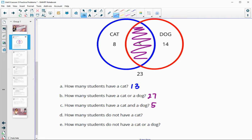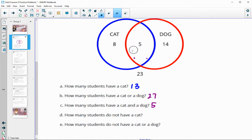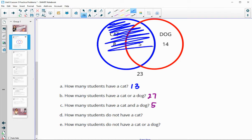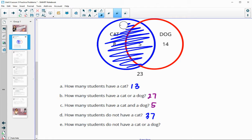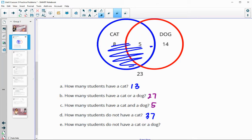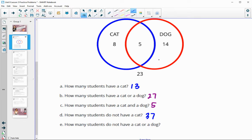How many students do not have a cat? Those who do not have a cat cannot be in the blue circle — anybody in the blue circle has a cat, everybody else does not. We have 14 people that just have a dog and 23 people that have neither, so that would be 37 total. You could also subtract: 50 total surveyed minus 13 who had a cat also gives you 37.